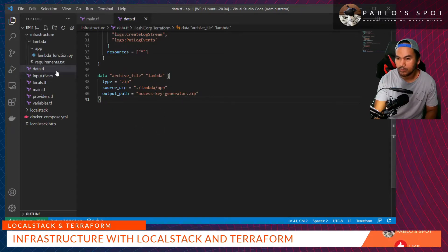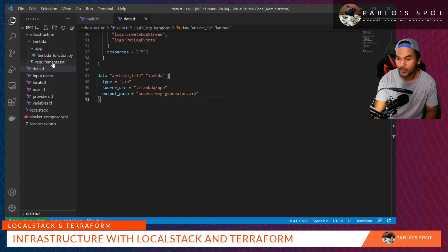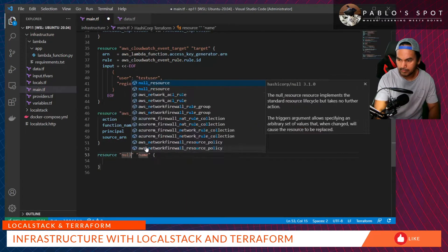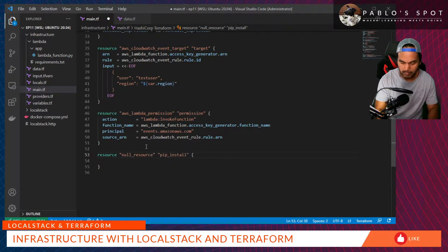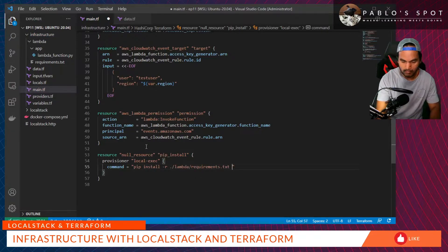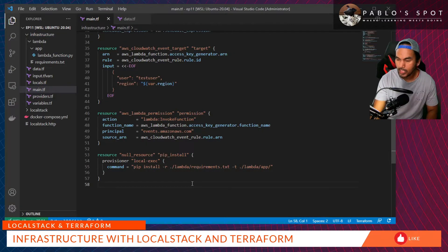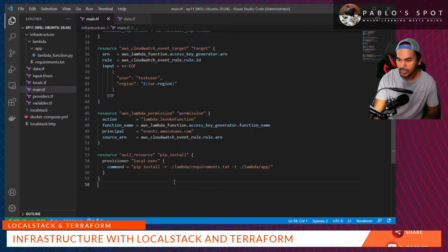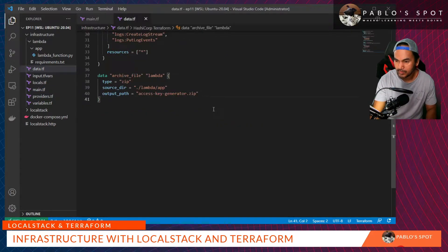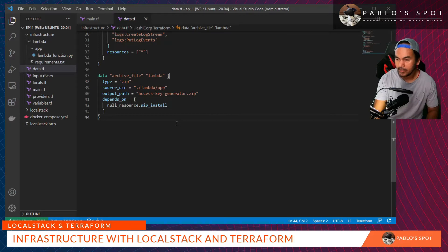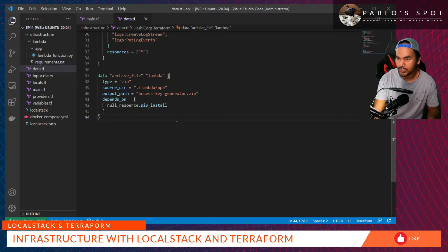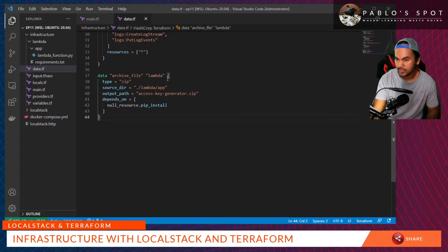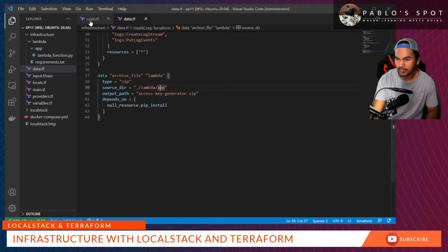All the module dependencies defined inside my requirements.txt has to have been installed inside my Lambda directory. Now I need to update my data reference to set a dependency on this pip install null resource. And then, I have to update the source code hash property of my Lambda function with a data reference to this archive file.